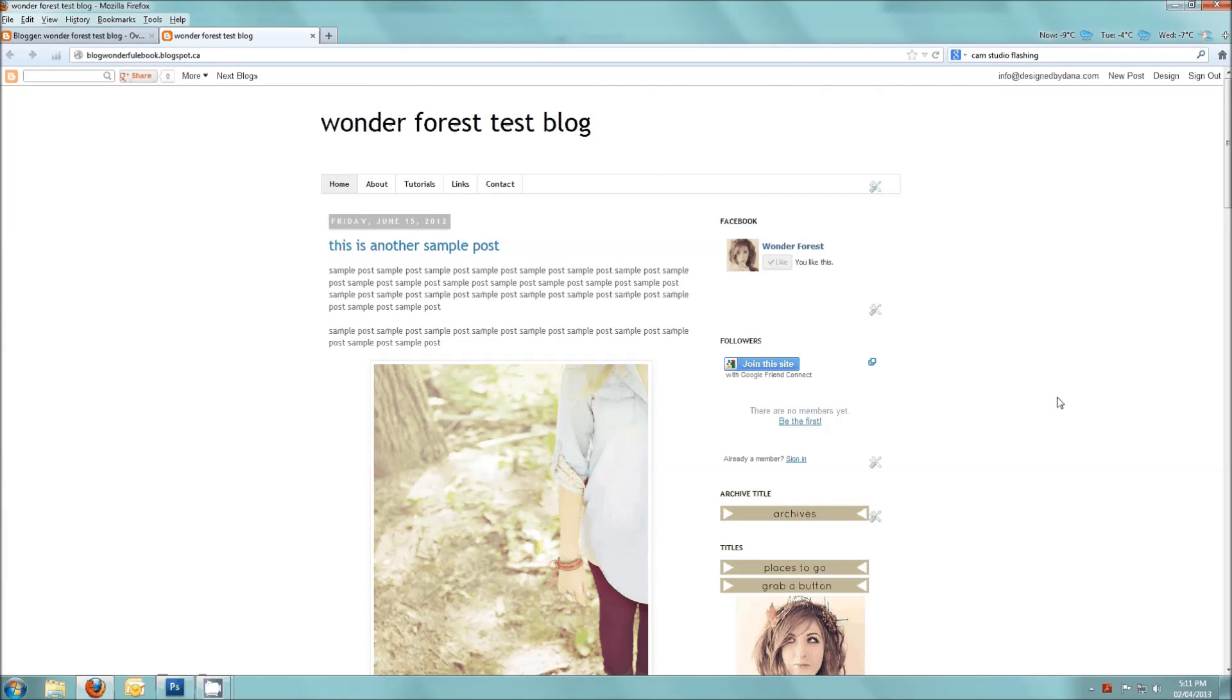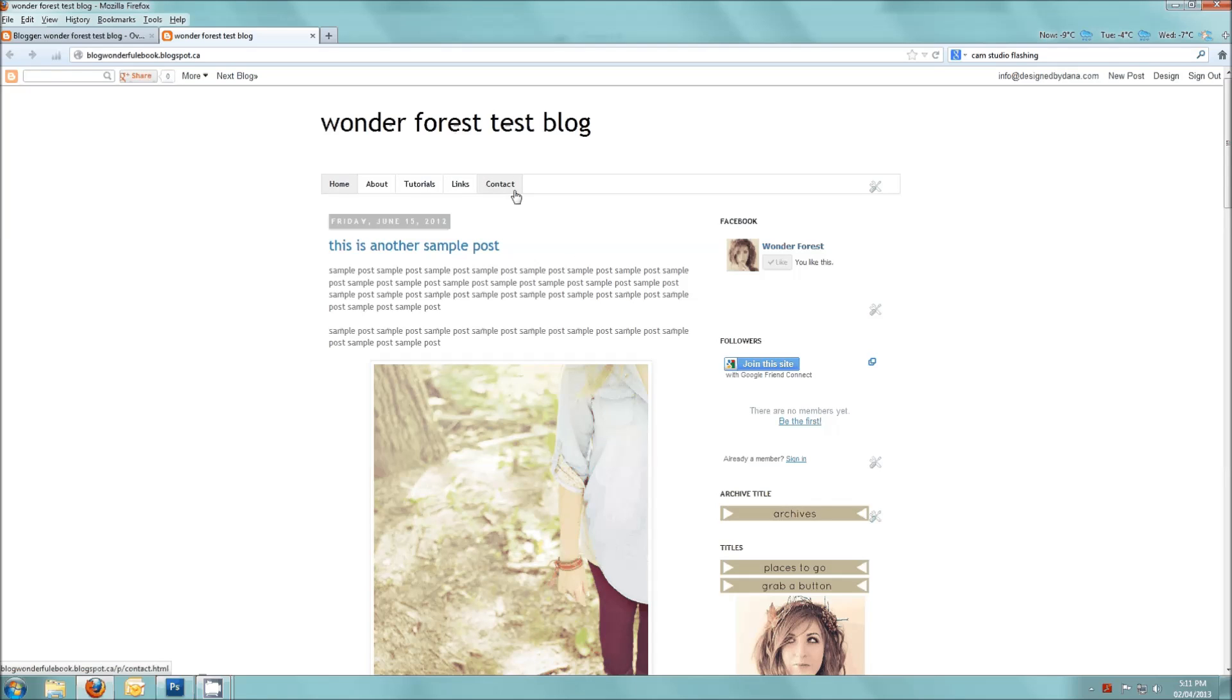Hello everybody, so this is something that I get asked quite a lot and that is how to make a custom header image in Blogger with custom designed navigation links.